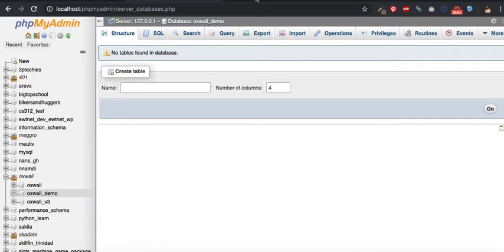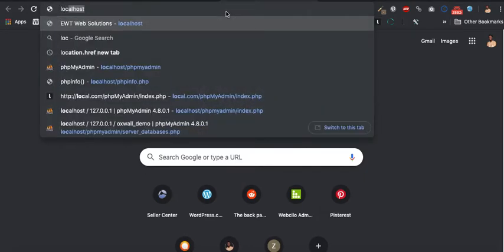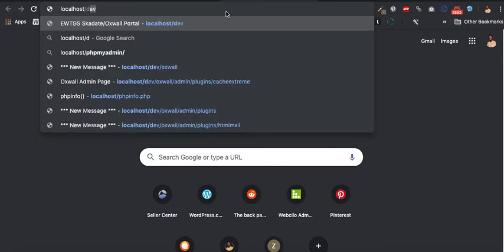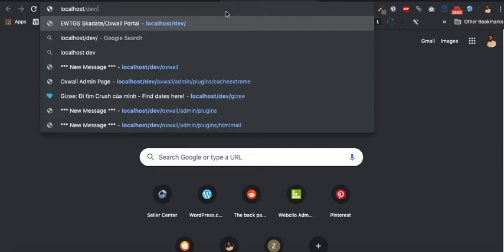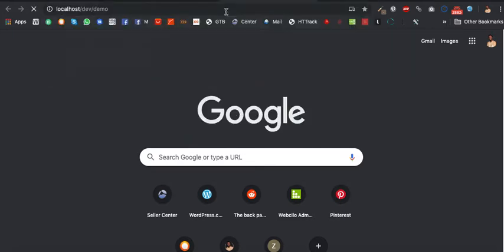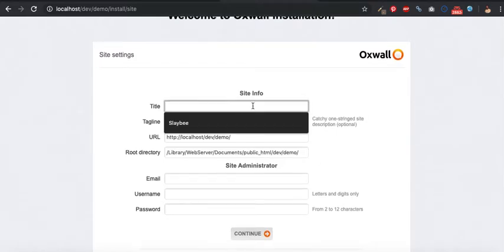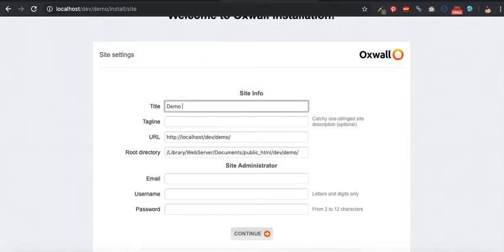The next step is to begin installing Oswald. To do that, I would go to localhost/div — the directory I have created — so that would be demo. This will automatically take me to the installation portal. I'm going to call this Oswald Dev Demo.